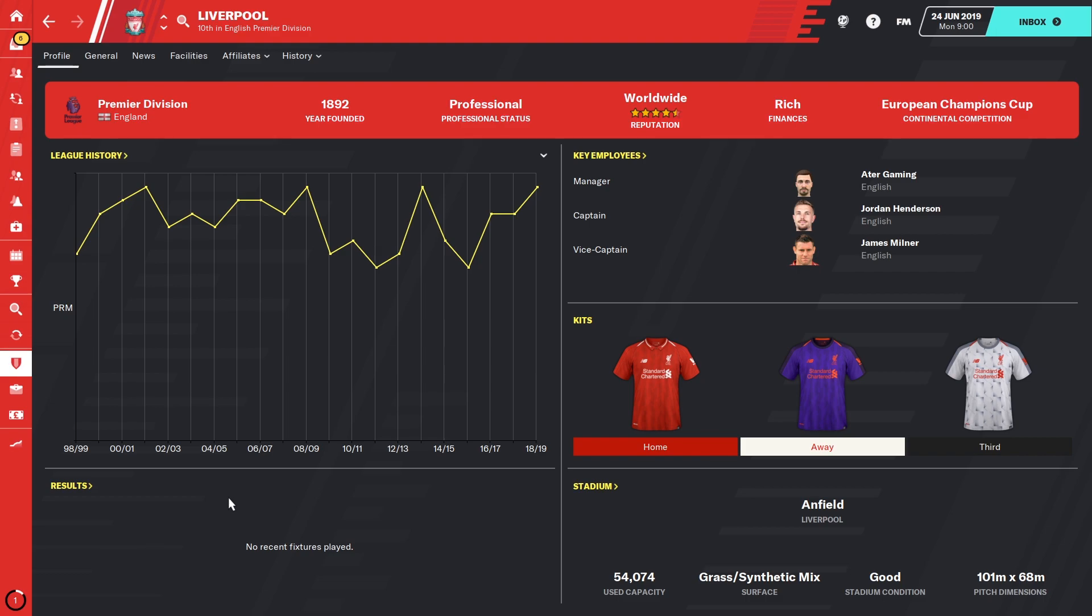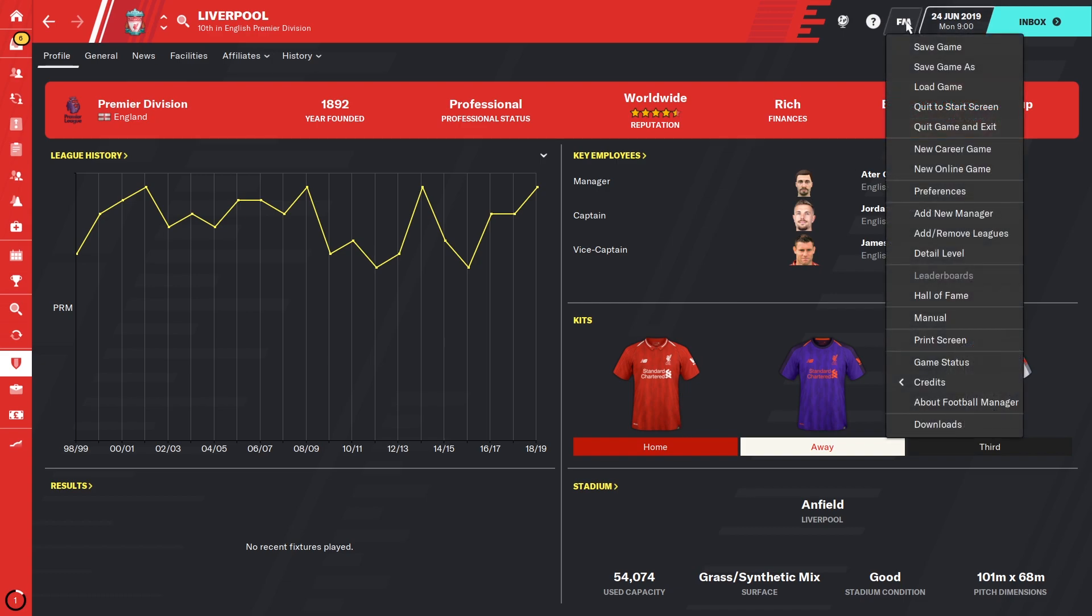And if you like custom graphics like the ones I have with custom badges, player faces, and logos, there should be a link to two videos right now on the screen that show you how to get those things. Thank you for watching.